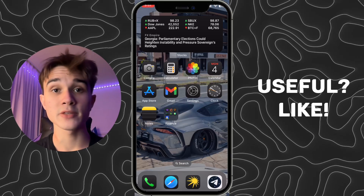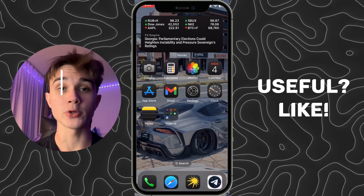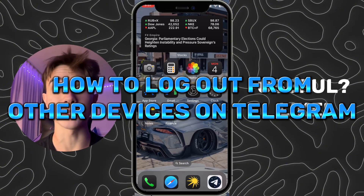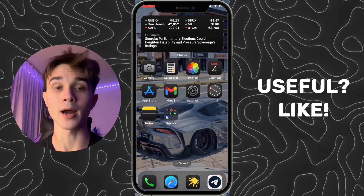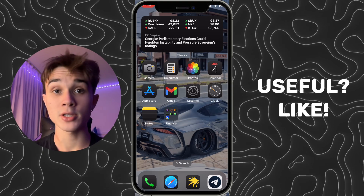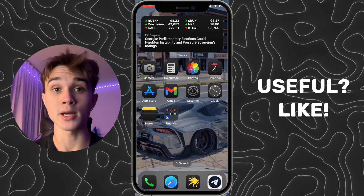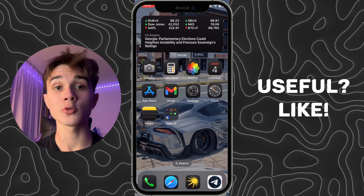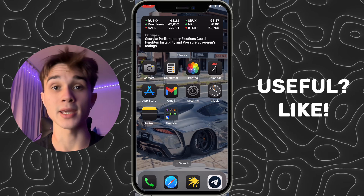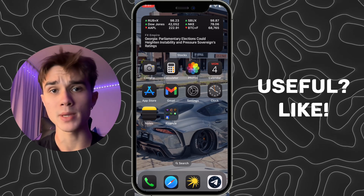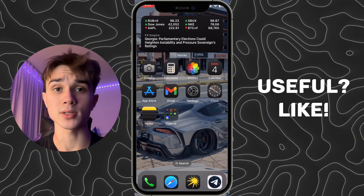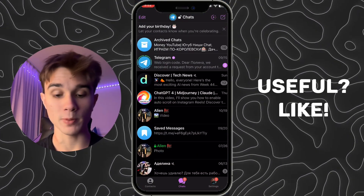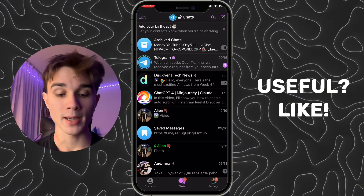Hello everyone, in this video I'm going to show you how to log out from other devices on Telegram. It's very quick and easy, but watch this video till the end so you won't miss any important steps. First of all, we need to open Telegram.